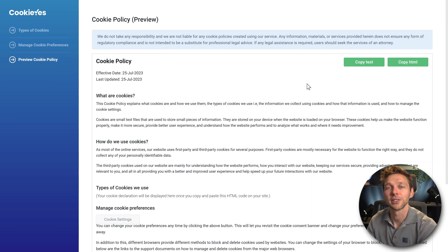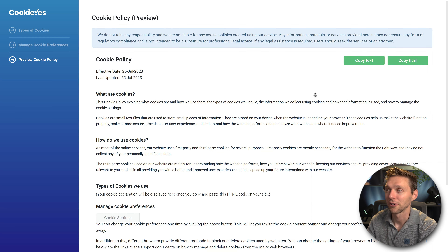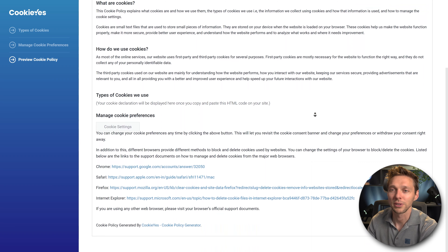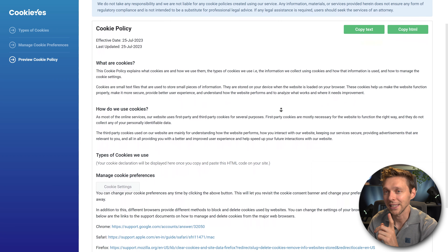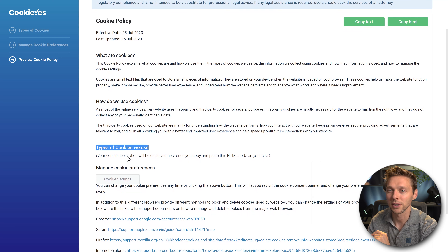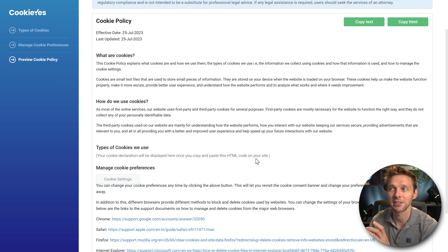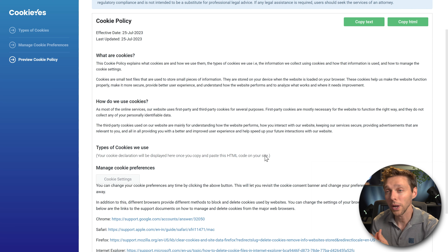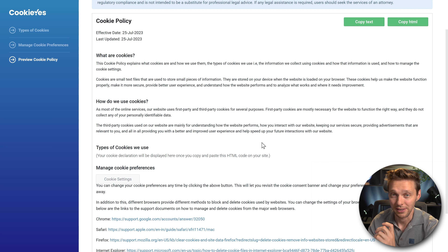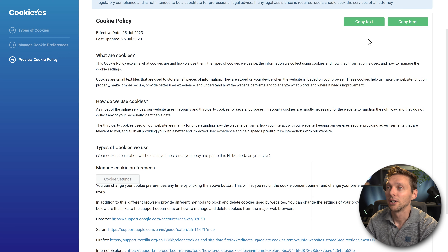Here is our beautiful cookie policy finally created by CookieYes. The key section is Types of Cookies We Use — it says your cookie declarations will be displayed here once you copy and paste this HTML code on your website. This is a very important one — it will show all visitors what cookies you are using, and that's the whole point of the cookie policy. Press Copy HTML.